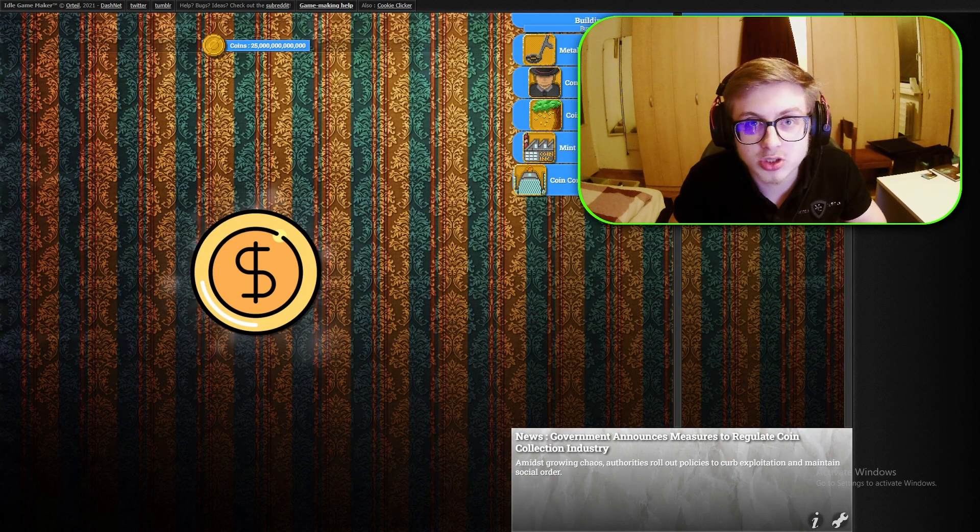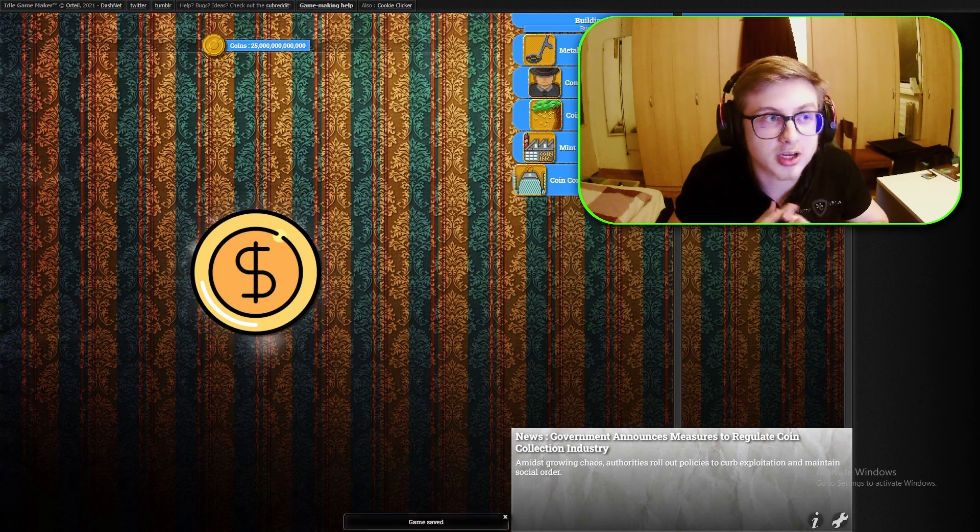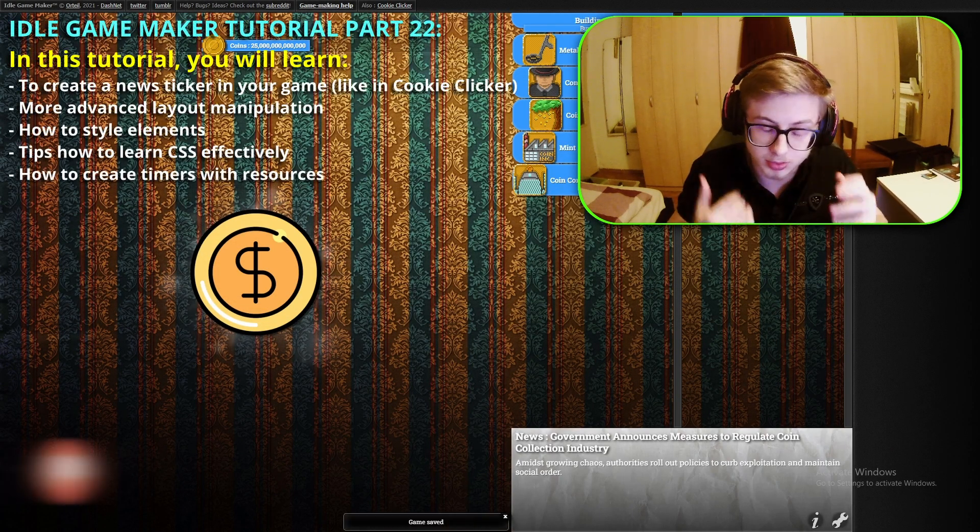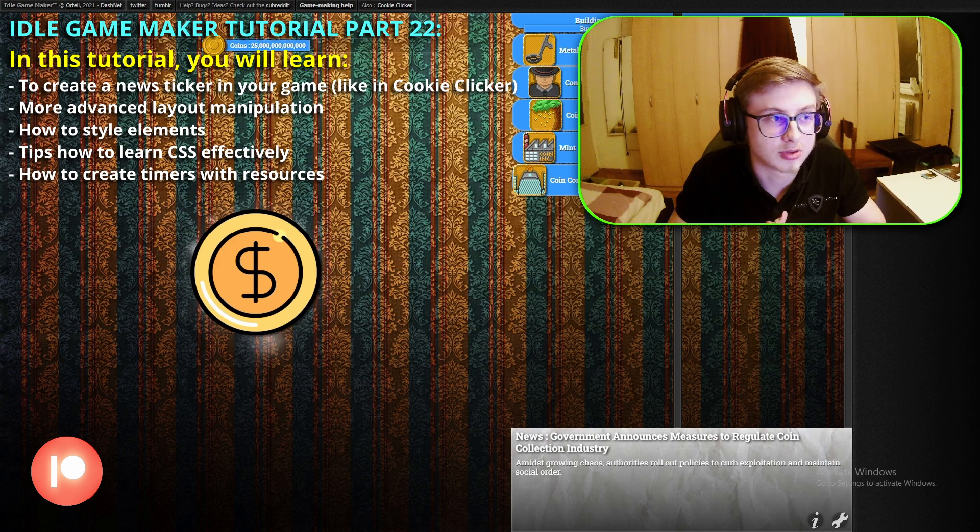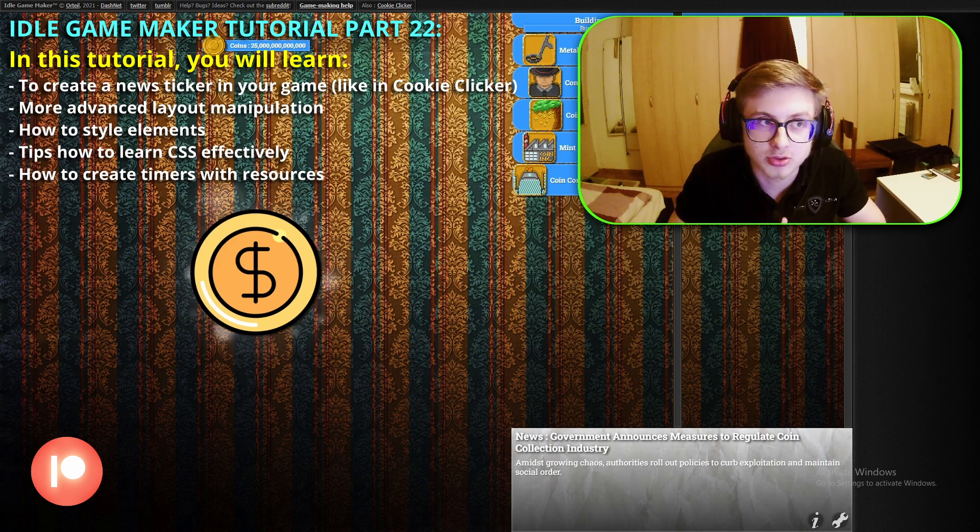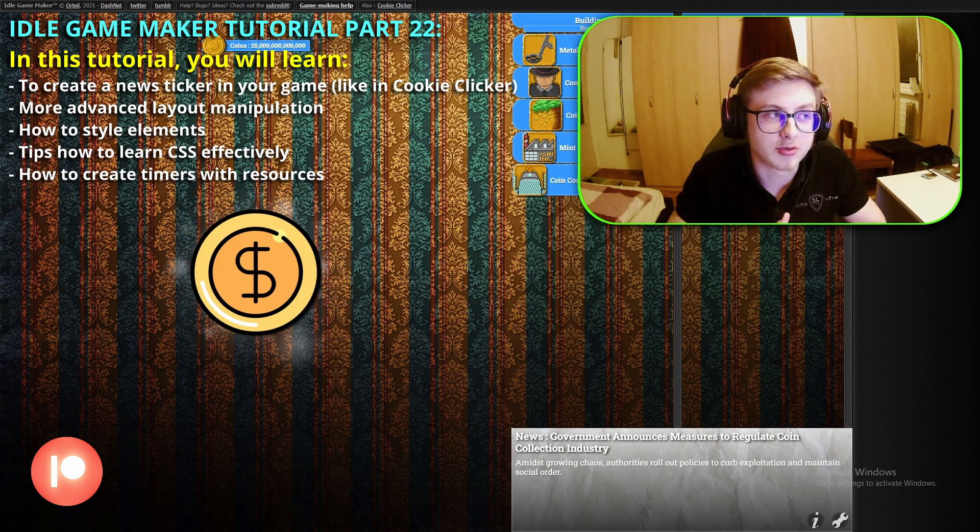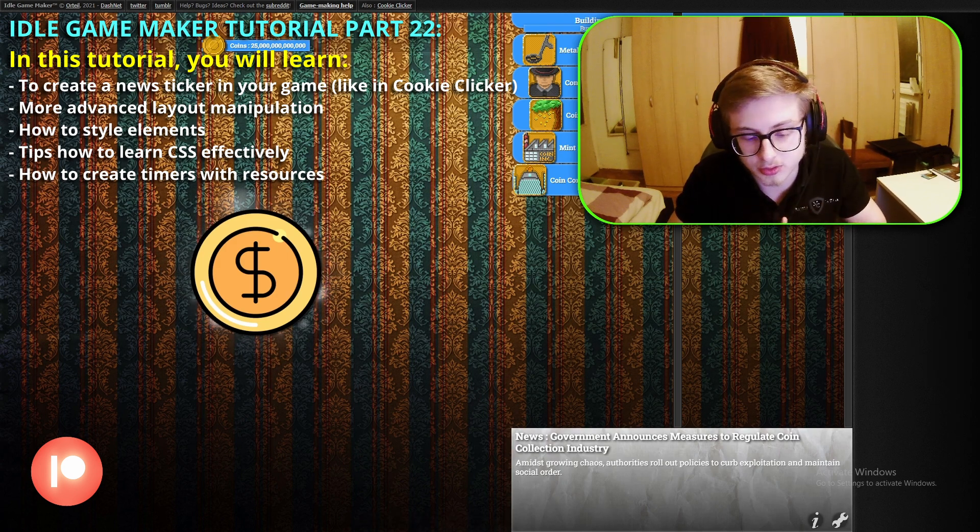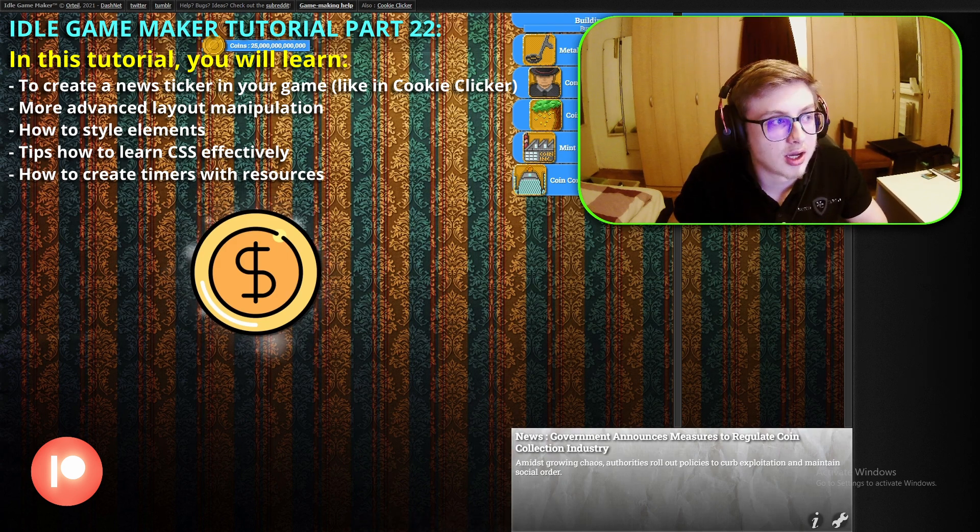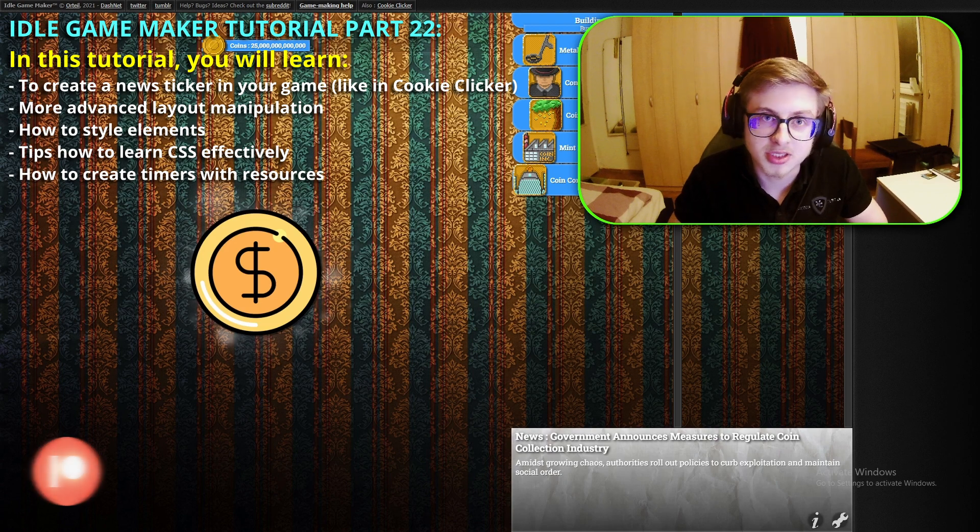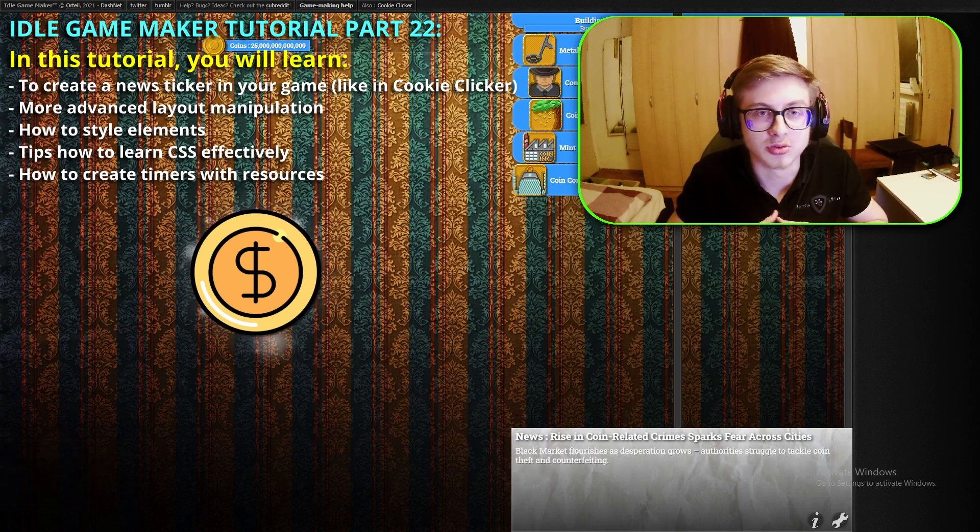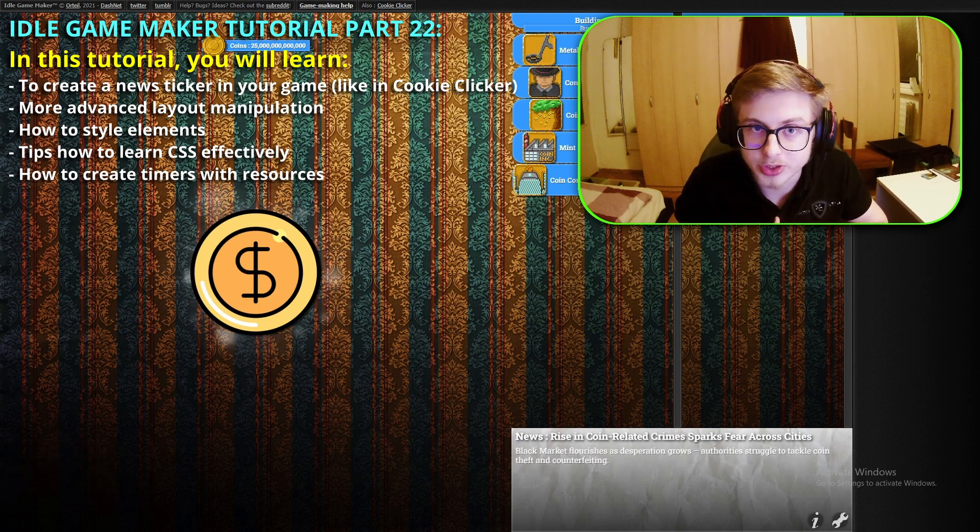Hello everyone and welcome to episode 22 of the Idle Game Maker course. First of all I want to apologize for the recent lack of uploads. I have been busy renovating my room along with a few other things. However I'll try my best to get back to releasing an episode every one to two weeks.